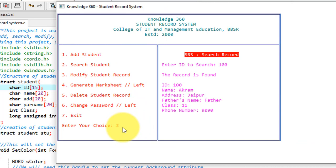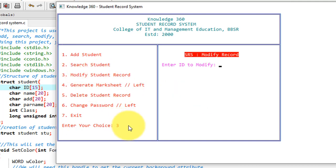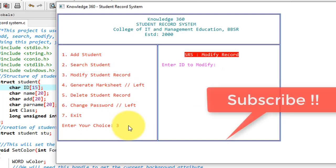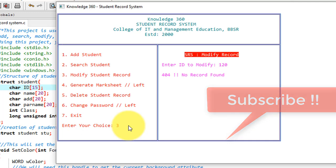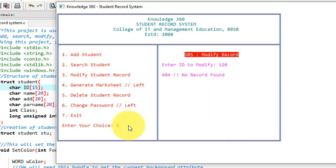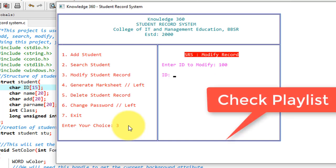Now I'll modify it. For modifying, I am giving option 3. It asks me to put the ID of the student I want to modify. Again I am giving a wrong ID. Let's see what message it gives. It gives me 404 not found exception. So again I am giving 3, and this time I will give a right ID. See, the ID is right and now it asks me to enter new ID.